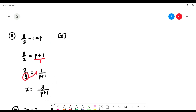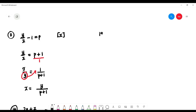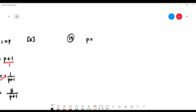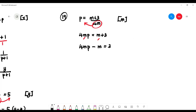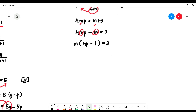Number 19: p equals (m plus 3) over 4m, and we want 'm' as the subject. Multiply both sides by 4m: 4mp equals m plus 3. Collect 'm' terms on the left: 4mp minus m equals 3. Factorize 'm': m(4p minus 1) equals 3. Bring (4p minus 1) to the right: m equals 3 over (4p minus 1).